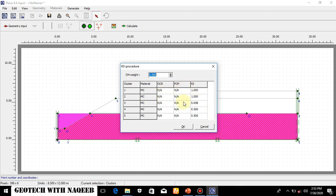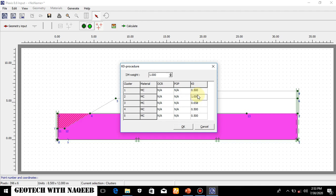The clay is undrained, so Jaky's model will not be used. Jaky's formula is K0 = 1 minus sine phi. For clay, phi is 0, so 1 minus sine 0 equals 1. But in clay this formula will not be used — we will use another formula given in the handouts. According to that formula the value is 0.5. For the rest of the soil layers we will use Jaky's model, which is the K0 procedure. OK, update.